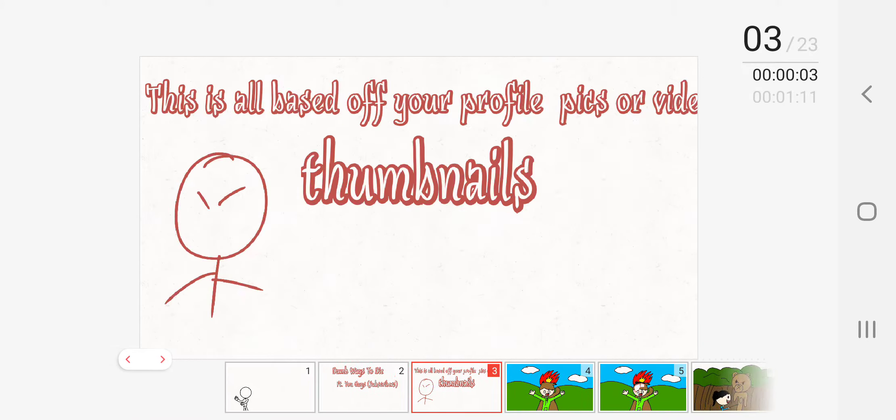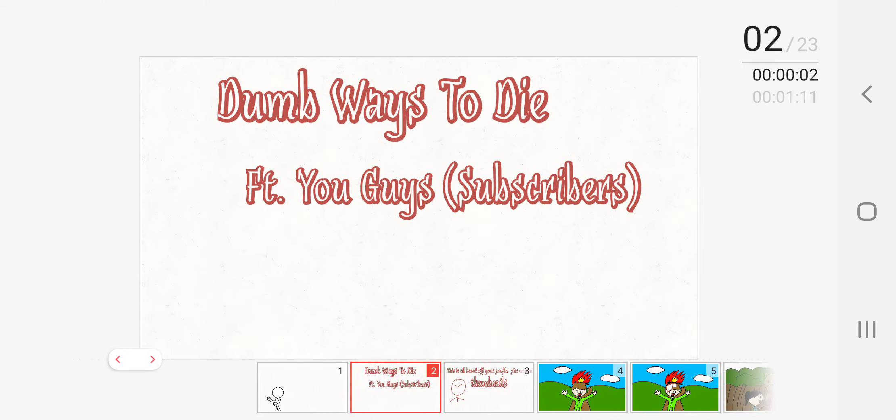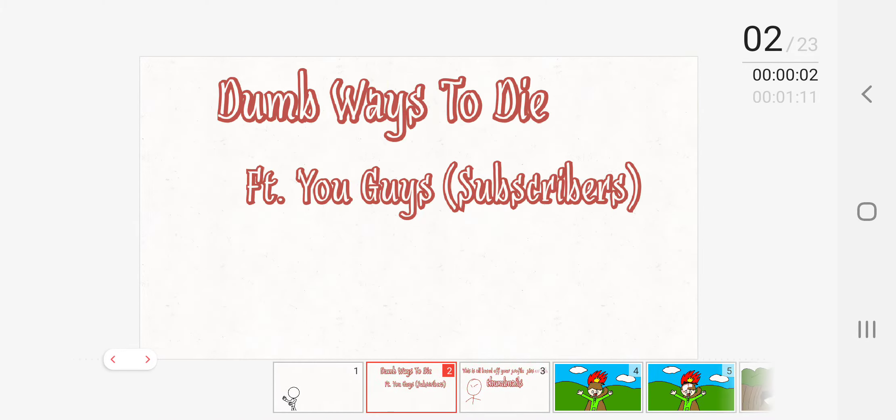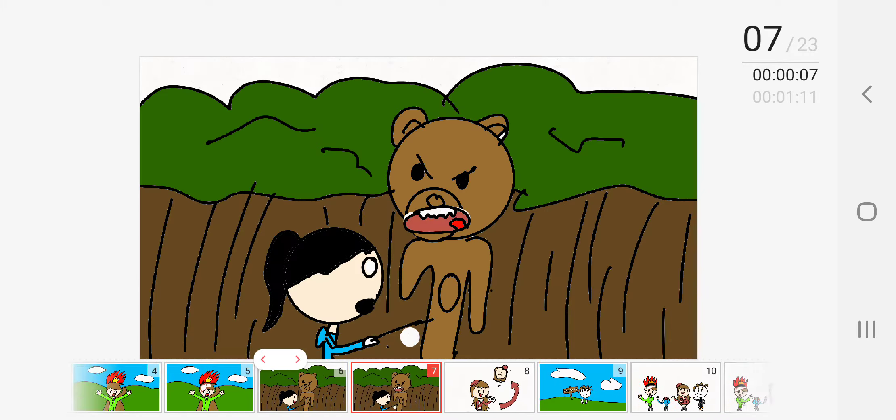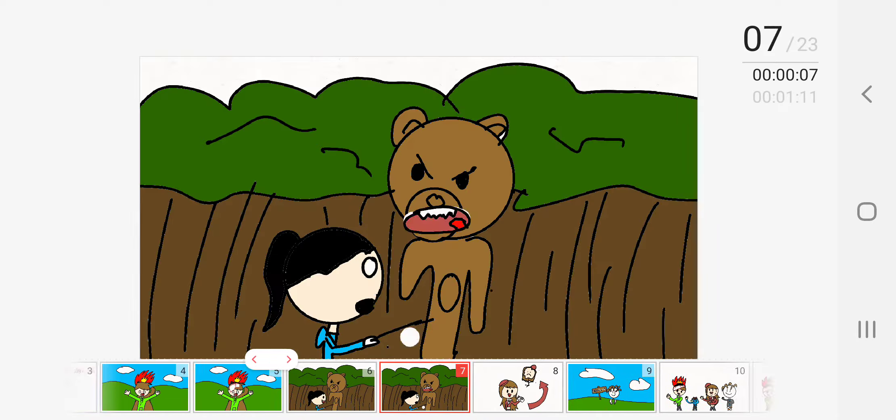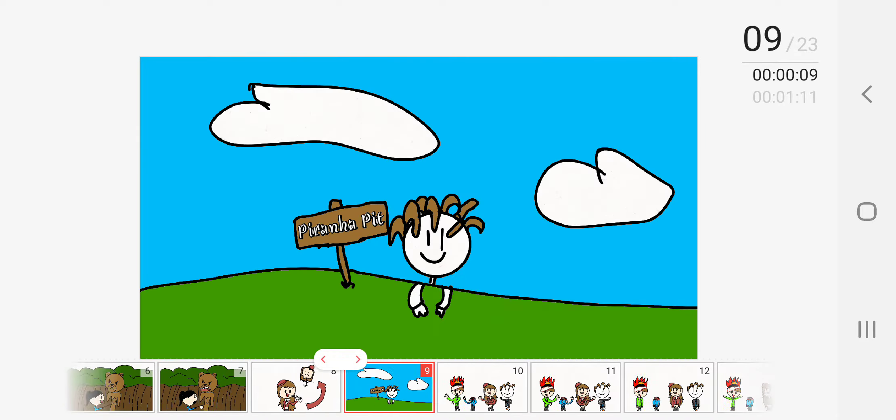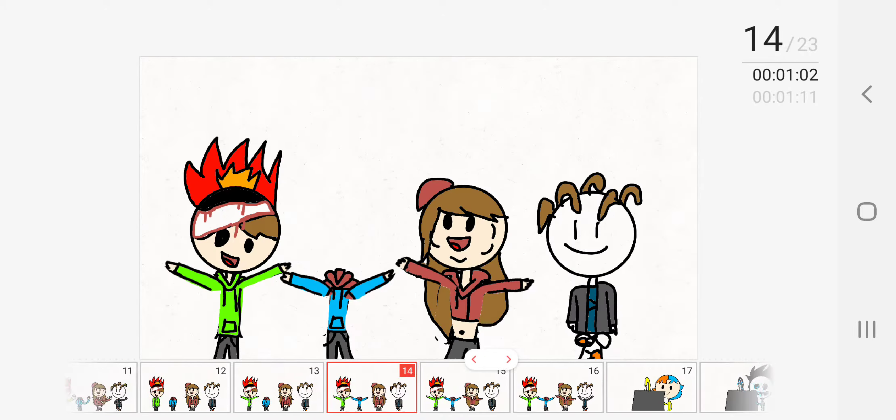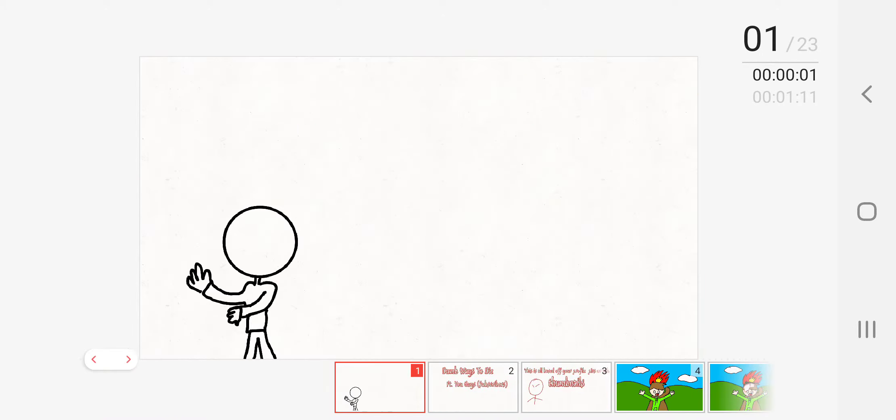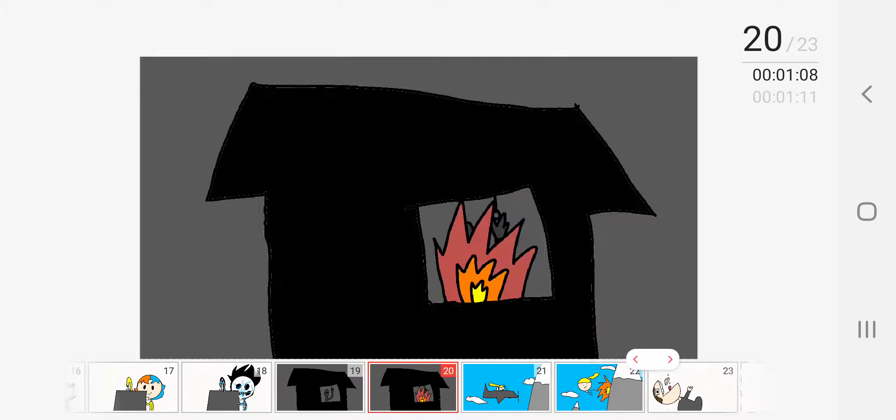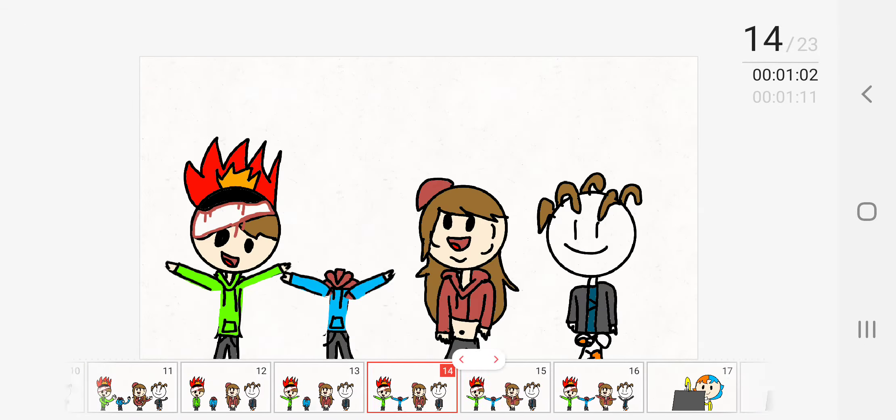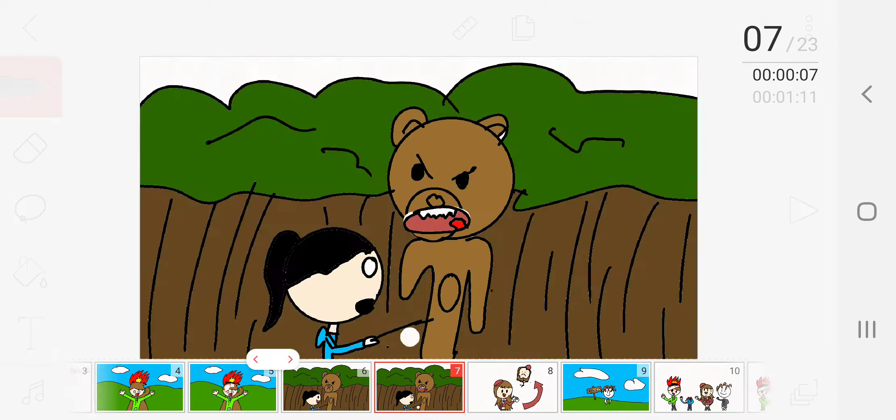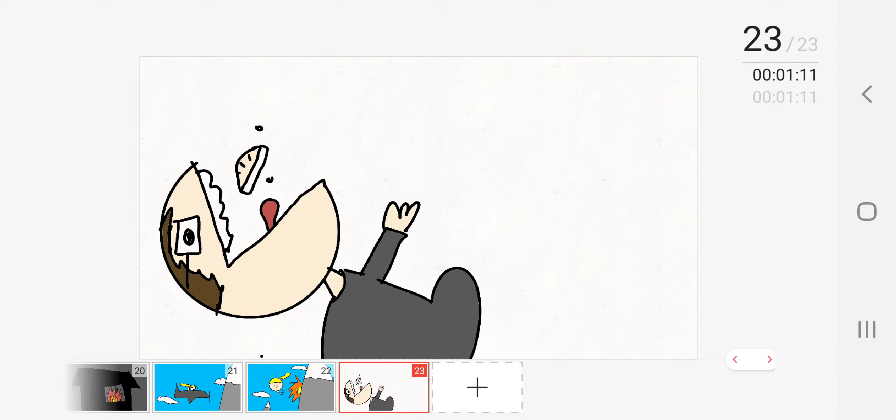So this is supposed to be my 70 subscriber special, I think. And I just drew people who were subscribed based on the subscription lists and their profile pictures. So yeah.